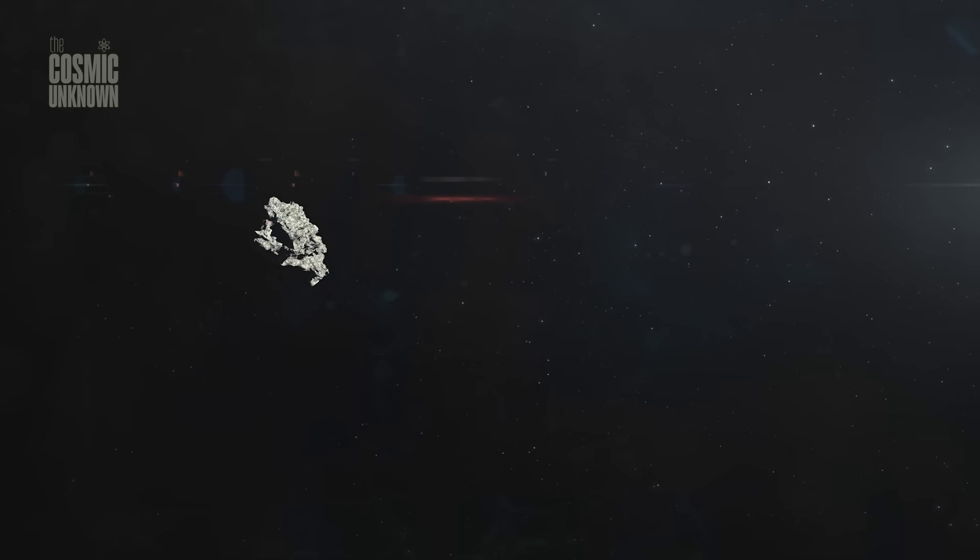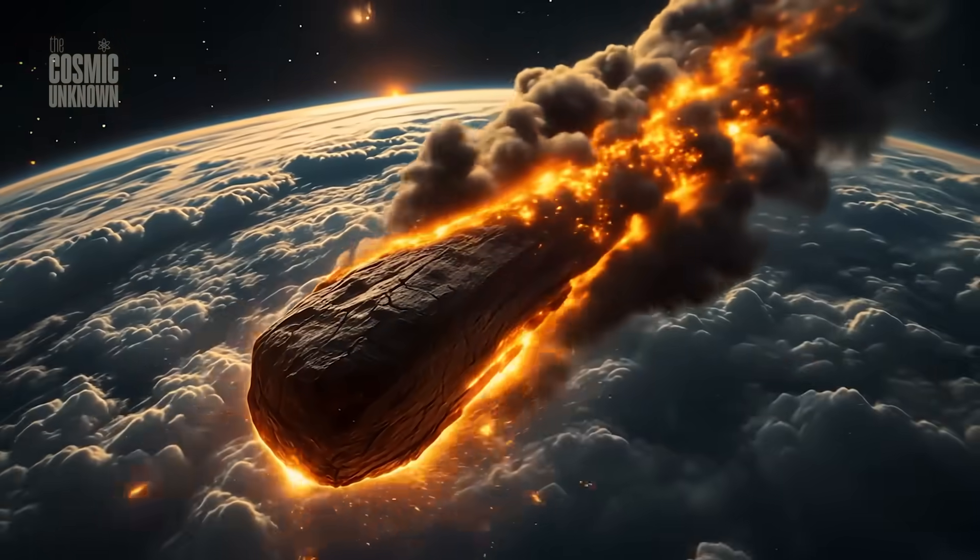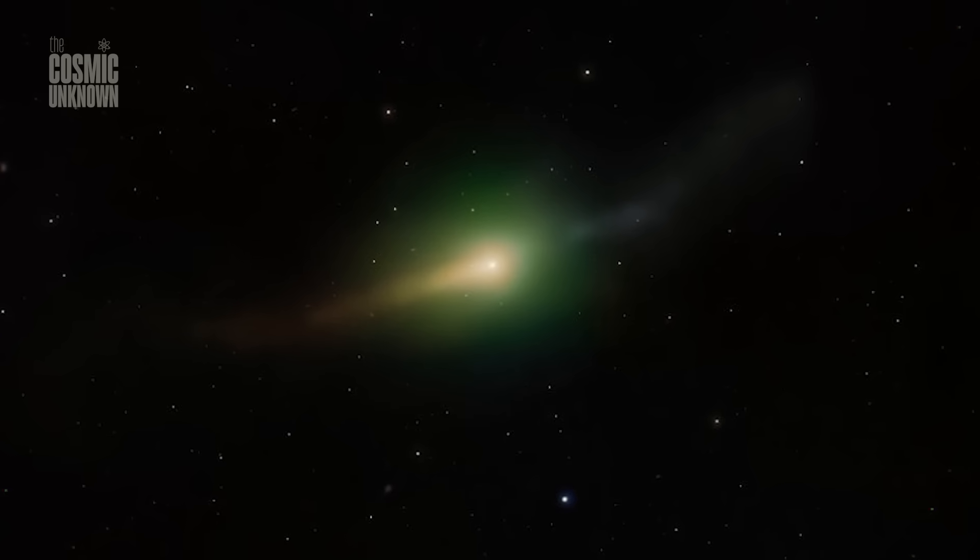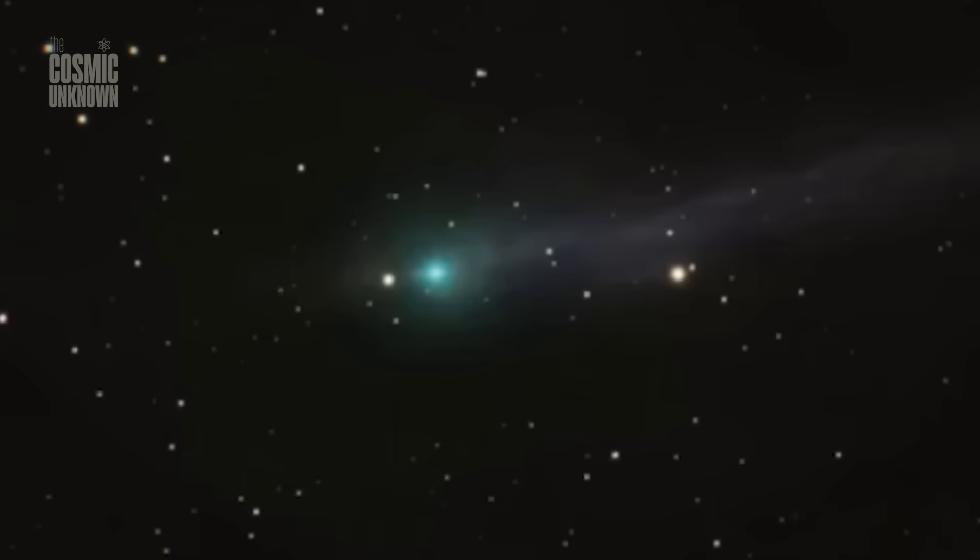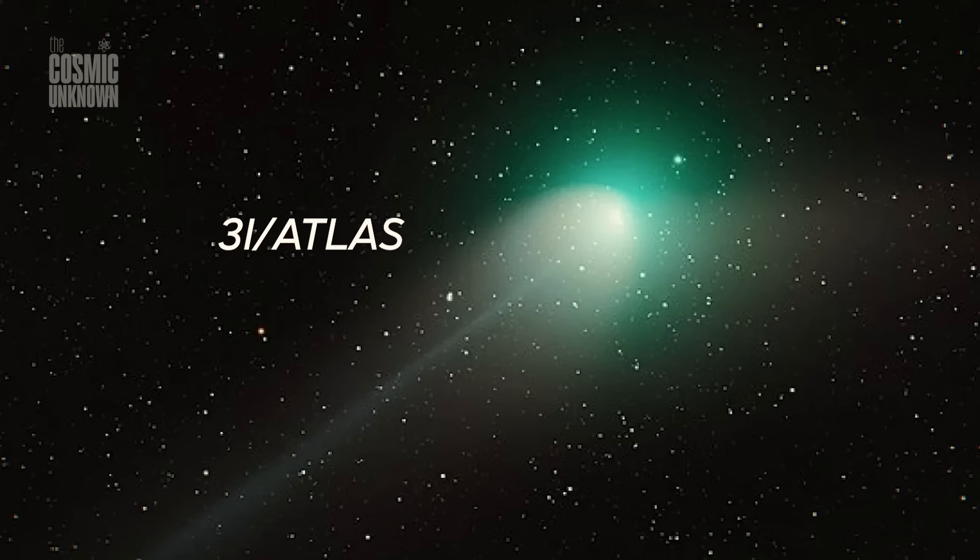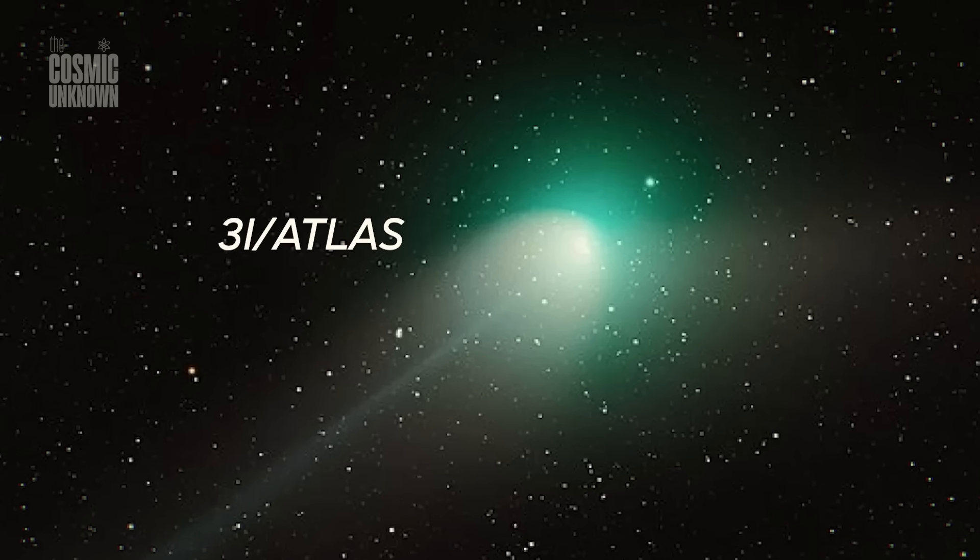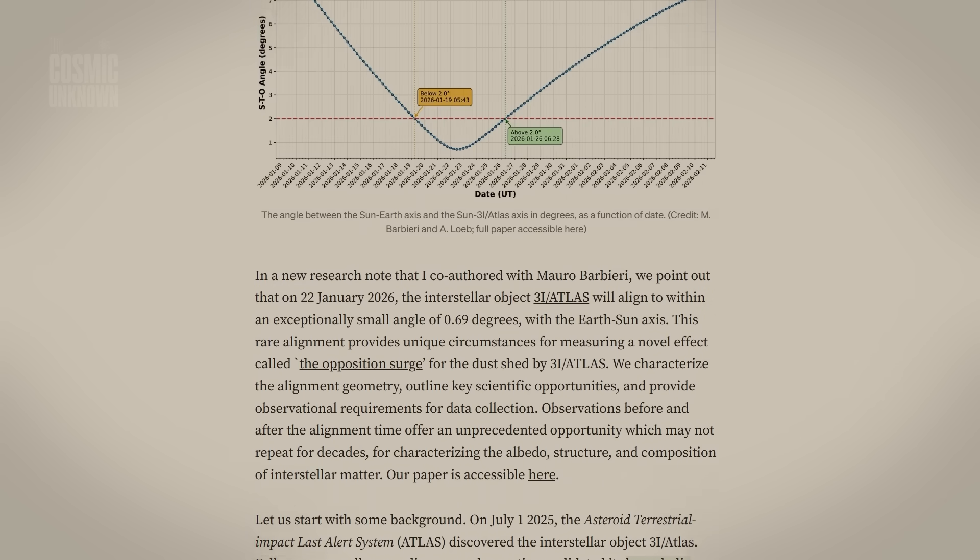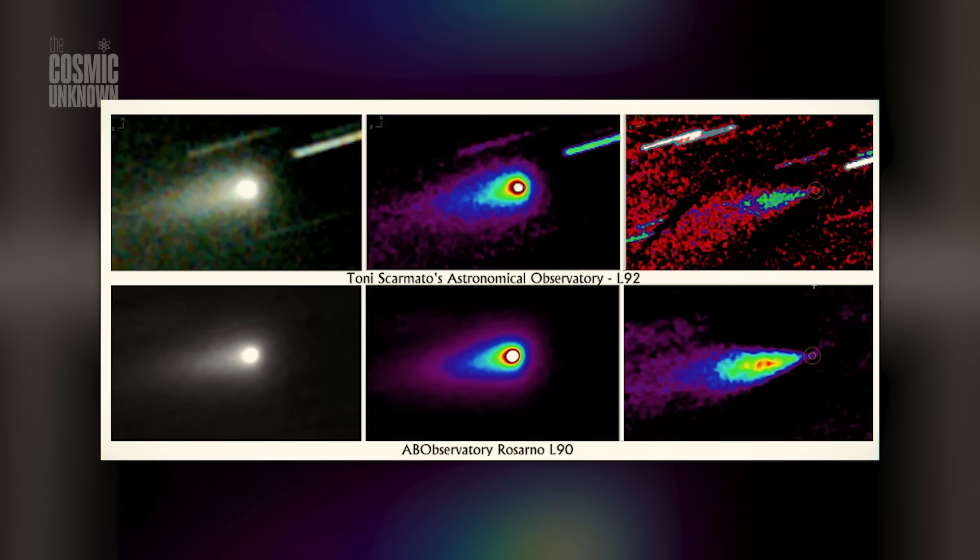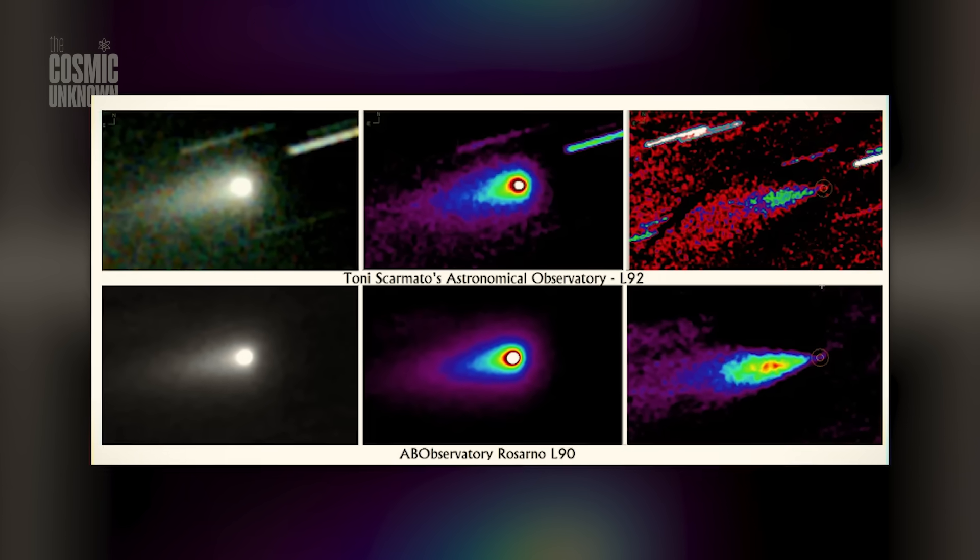If these were natural vents, mere cracks in the ice formed by the sun's heat, they would be scattered randomly across the surface. They'd be lopsided. One would be stronger than the others, causing the object to spin out of control like a broken top. But to have three identical points of force perfectly balanced around the center of mass, that's not a geological accident. That's a configuration.